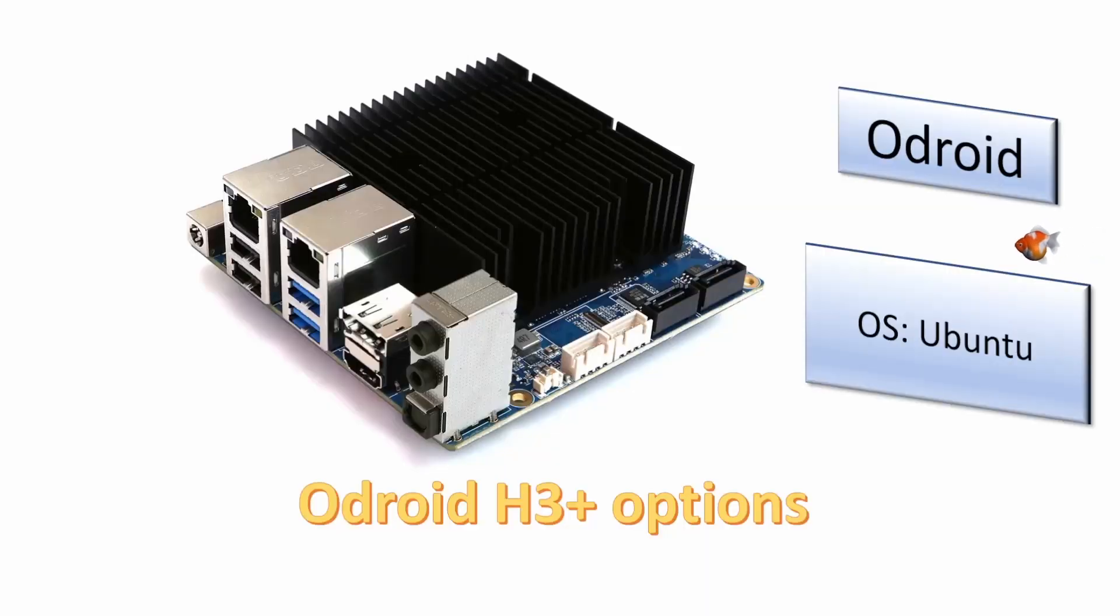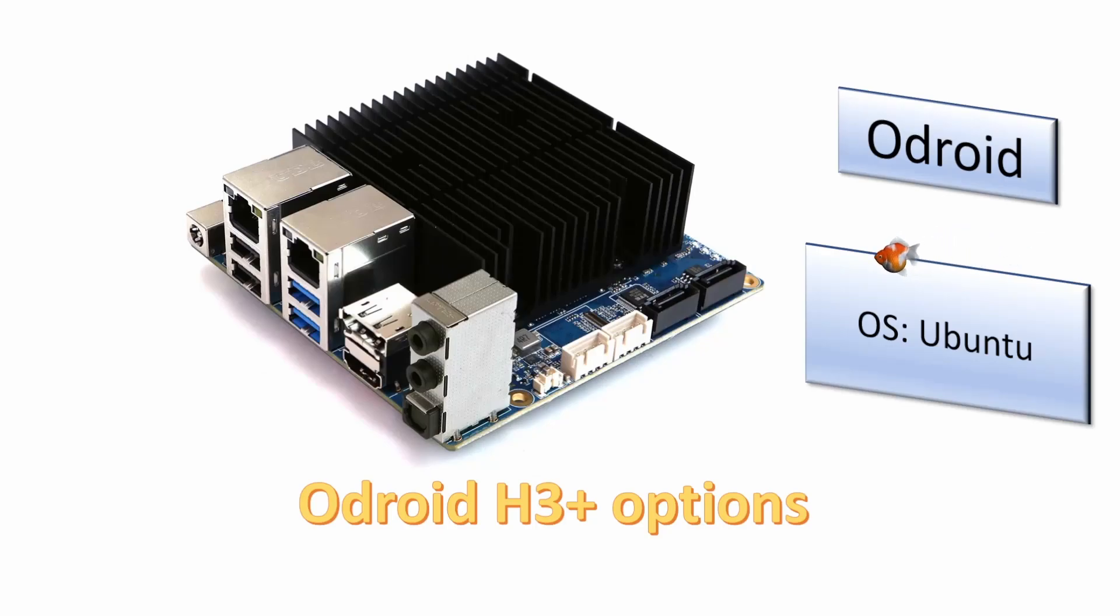Welcome! In today's video we will look at what options the Odroid H3 Plus has for expansion using the eMMC memory module for Ubuntu.